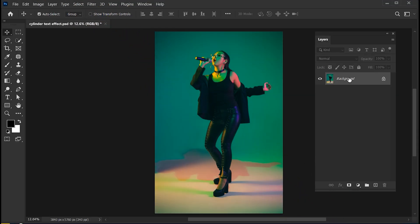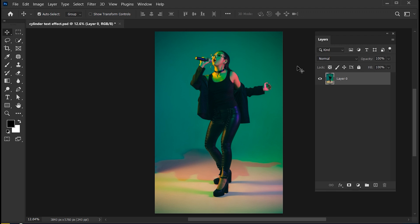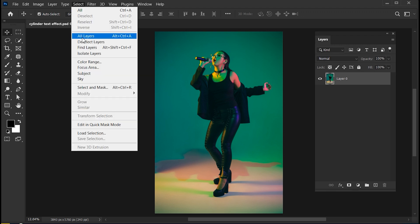I have this image, double click on its layer to unlock this. Then go to Select Menu and Subject.